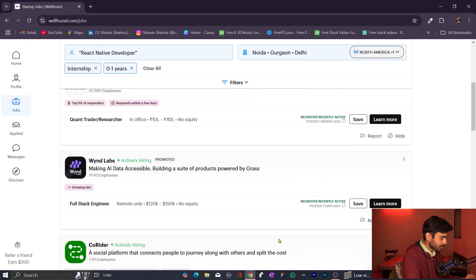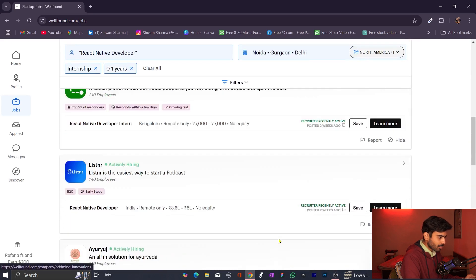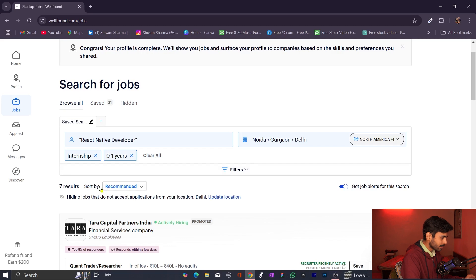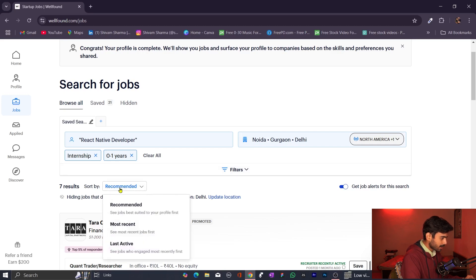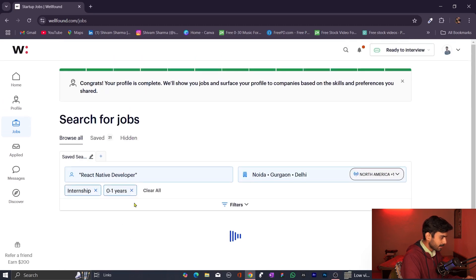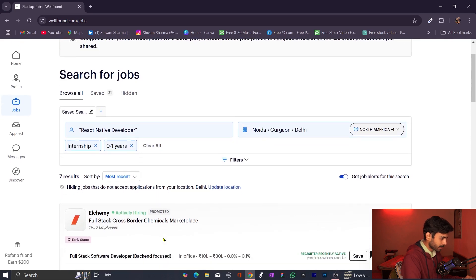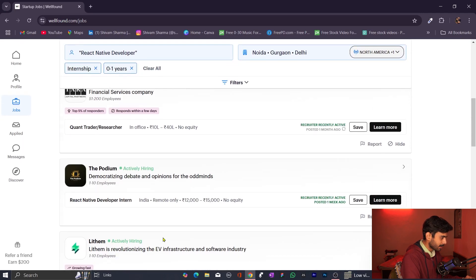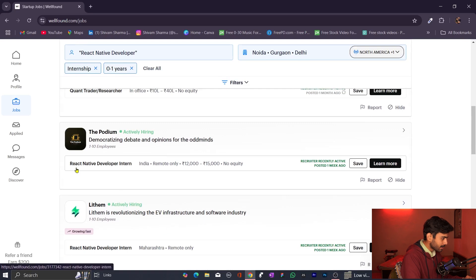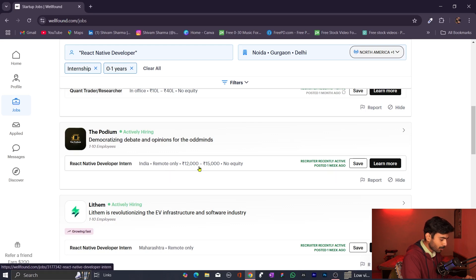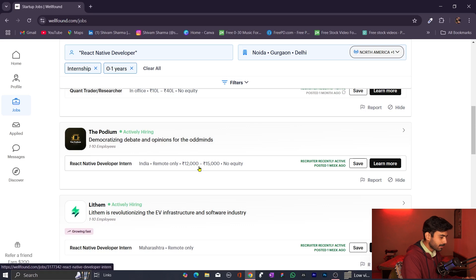There are companies you can see here according to the filters applied. You can sort by 'Most Recent' instead of recommended. Here you can see internships offering 12,000 to 15,000 rupees in India, remote only. You can get remote internships here — that is the beauty of this website. You can get every type of internship, not just from India but all over the world, and you can do it remotely.